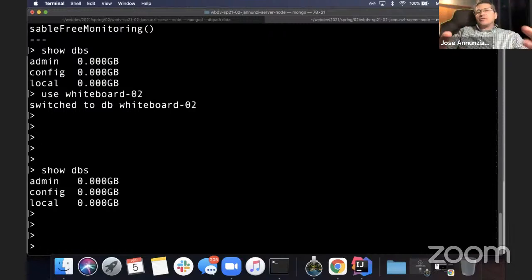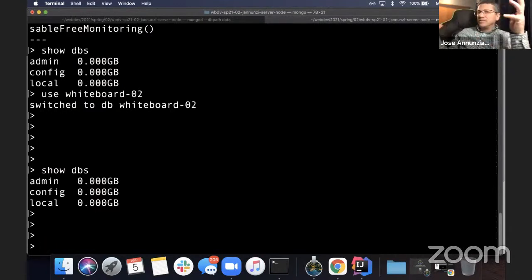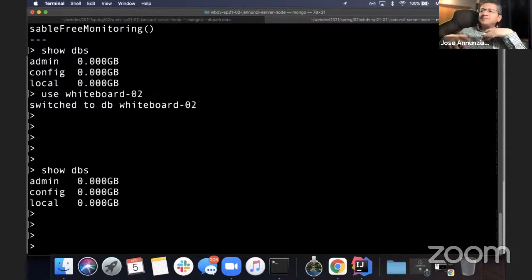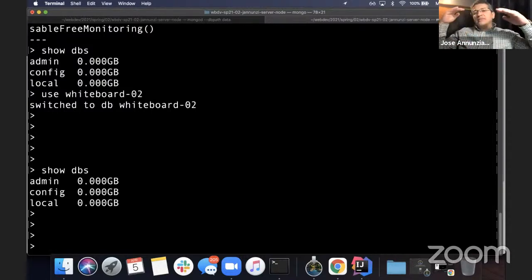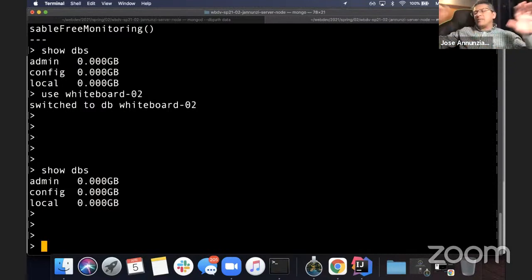We want to insert data, retrieve data, delete data, update data. In a relational database, the way we store data is inside a set of tables, and each table contains a whole bunch of rows, where each row is a record. In MongoDB, it's the same concept but different terminology. Instead of a table, we say these are collections. Instead of tables containing rows, here we say collections contain documents.